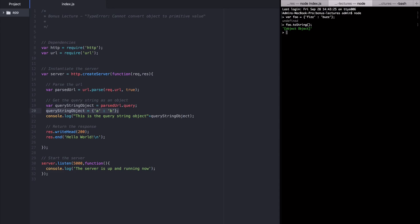Now when I call toString on this object, you can see object object is the result. This is the stringified version of any standard JavaScript object. When we try to console.log the same object by adding it to a string with a plus sign, you can see the same thing.